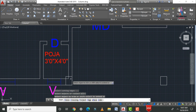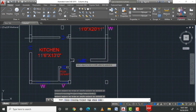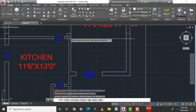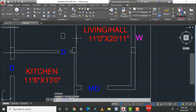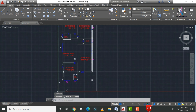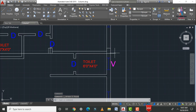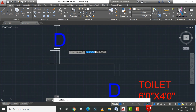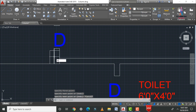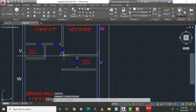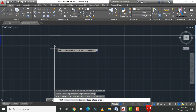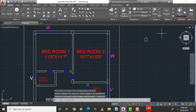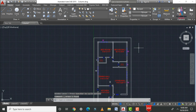After assigning all columns, trim the excess lines inside each column position — select those lines and trim them. Also trim excess portions in both horizontal and vertical positions. Delete all unnecessary lines. Extend any short lines using L enter as needed, then apply TR double enter to trim and clean up the layout. All 12 columns are now drawn.